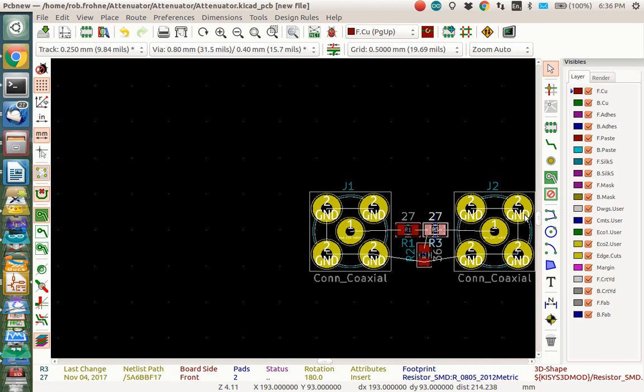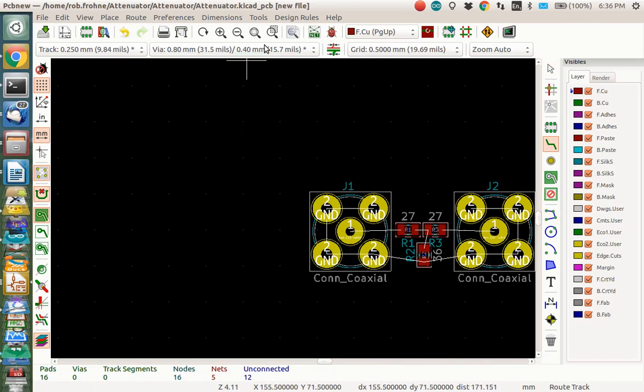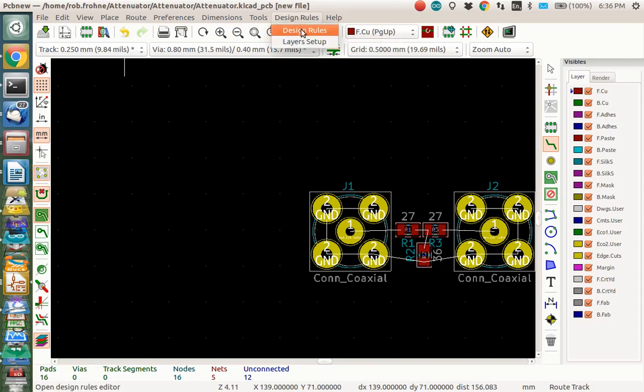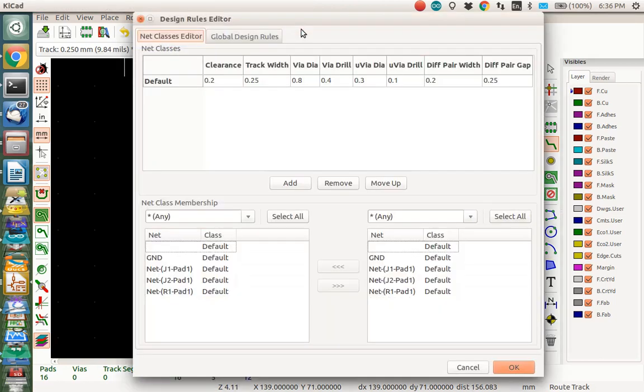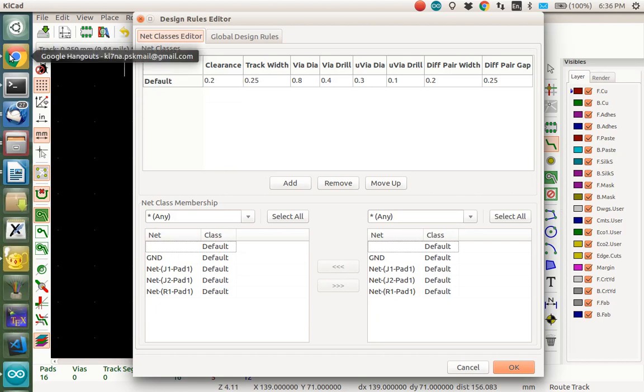Now I'd like to route the board. So you go over here and you select the routing thing here. And then you basically connect these things. But before I do that, I need to set the default track width and the other track design rules. You do that in the design rules menu here. And when you go there, you need to know how far, what the track width needs to be, what the clearance is, and all those kind of things.